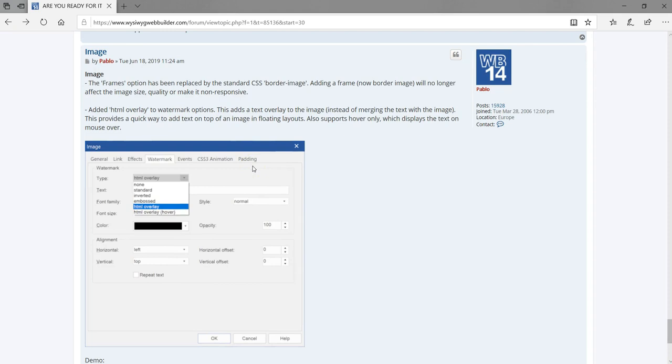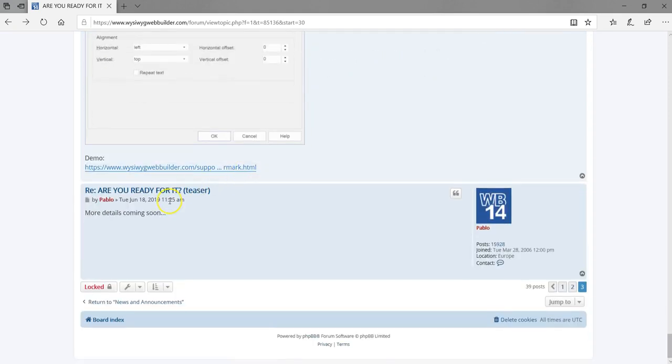Those are the new features added to version 15 of WYSIWYG Web Builder. I'm sure there are more coming soon. If there are additional features, I'll go ahead and record a video explaining them. If you're new, hit the subscribe button and don't forget the bell so you get notified of new videos. Thank you very much for watching — I'll see you in the next one.